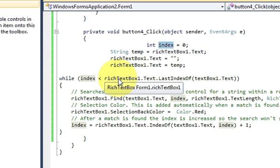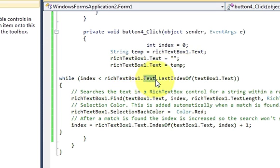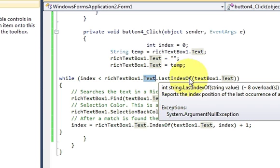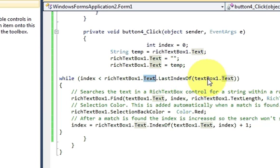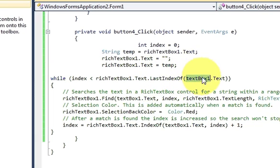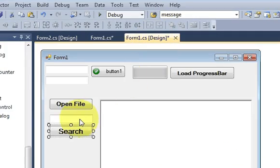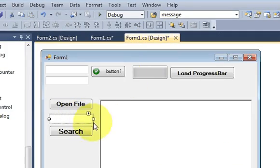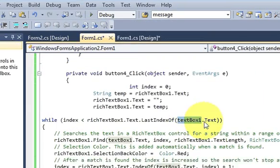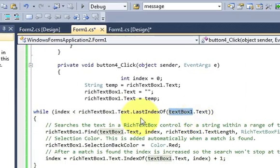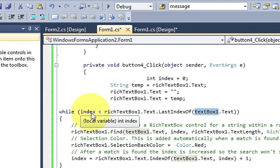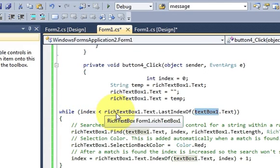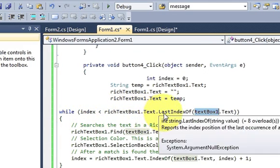When you are done with the declaration, write while index, which is this variable, is smaller than richtextbox, which is the rich text box name, dot text dot LastIndexOf your textbox name dot text.